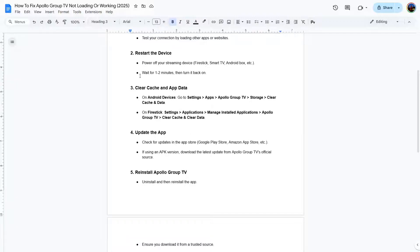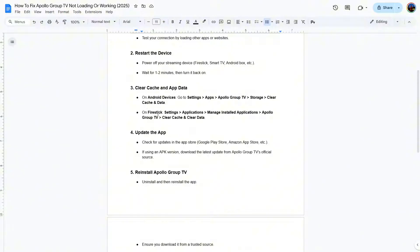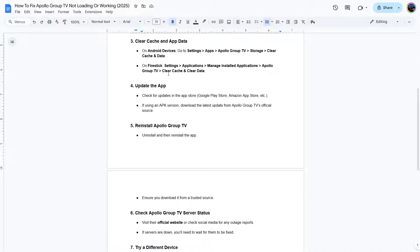If it's still not working, then you can clear the cache and app data. On Android devices, go to Settings, Apps, find Apollo Group TV, go to Storage, and clear cache and data. If you have Fire Stick, go to Settings, Applications, Manage Installed Applications, find Apollo Group TV in the list, and clear cache and clear data.